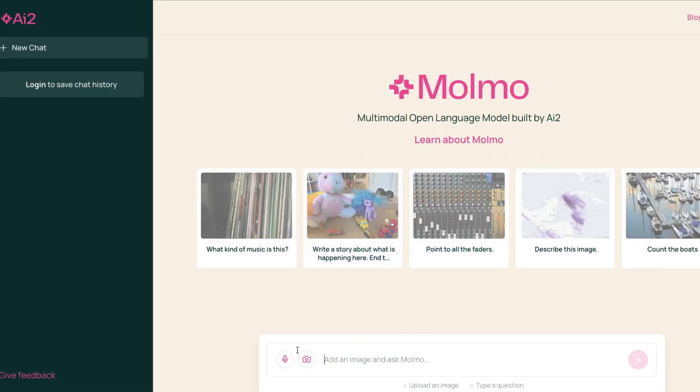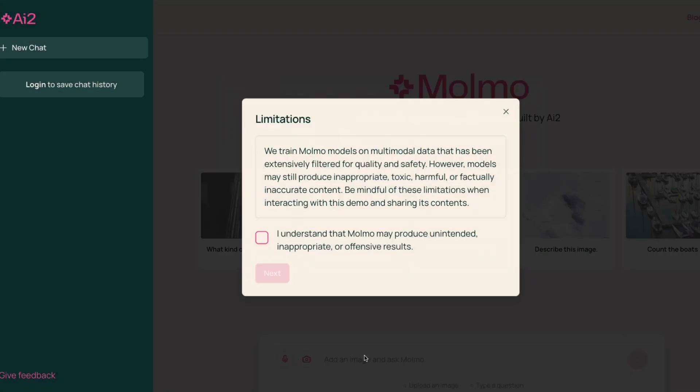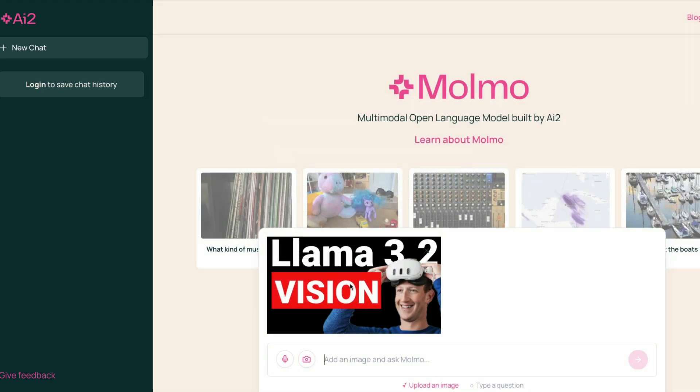You can upload the image that you want. I'm just going to upload this image. Okay, we trained mobile models on multimodal data that's been extensively filtered for quality and safety. Okay, I'm fine, I'm grown up, I can go with this. Okay, so describe this image as a song.